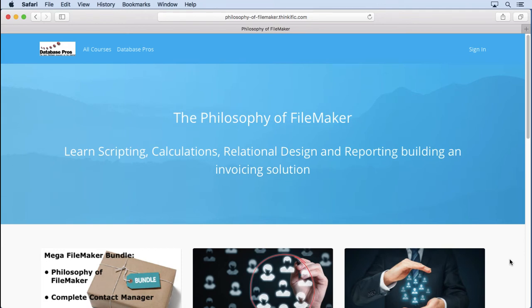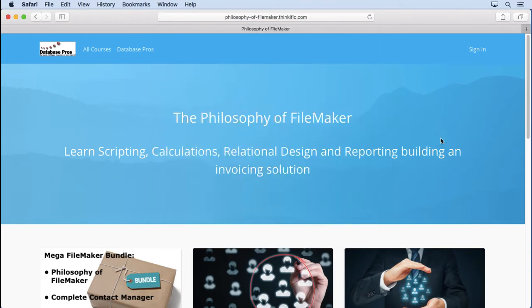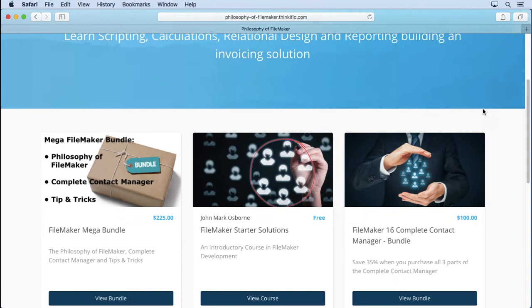If you like what you saw in my videos on new FileMaker 17 features, let me show you what other tutorials I have. I'm at my website called philosophy-of-filemaker.thinkific.com — the Thinkific part stands for the company who hosts and serves up all these videos for me. If you scroll down, I have quite a few videos.